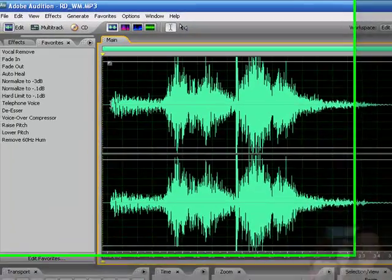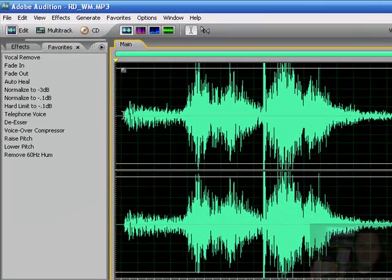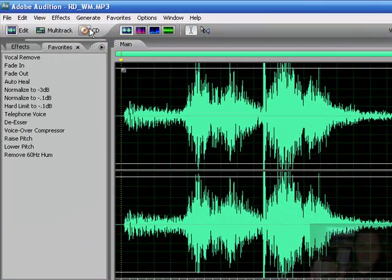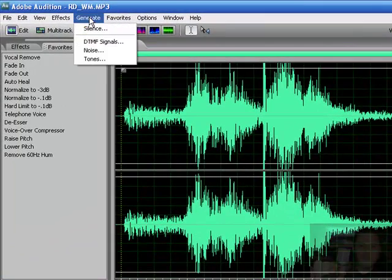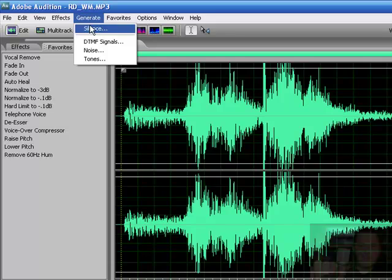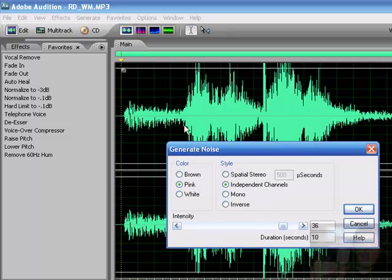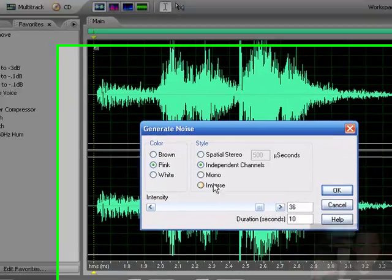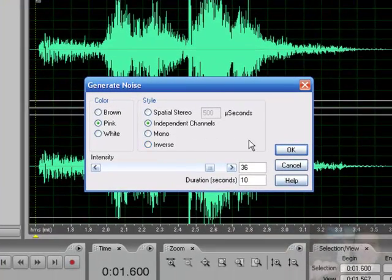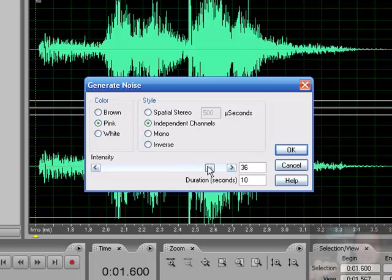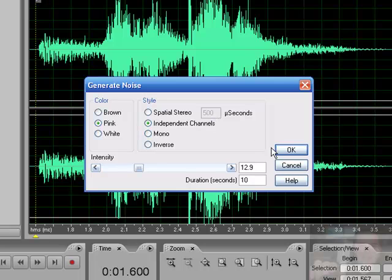Take your file here. Click on the beginning. If you go to generate, tones, or noise. Let's just say noise. You got pink, brown, and white. Pick the intensity. How loud it's going to be. This all depends on you. You can play around with this a little bit so you can tell exactly what this sounds like. I'll give you an idea of what this is.